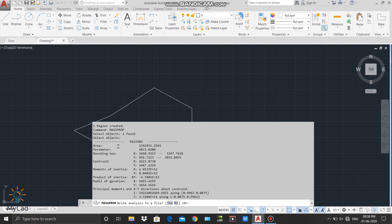Here you can see the area of that region, the perimeter of that region, and the corner points of the bounding box — the bounding box is the rectangle within which our region fits exactly. You can also find the coordinates of the centroid of this closed region, the moments of inertia about the X and Y axes, the product of inertia, the radius of gyration about X and Y axes, and the principal moments about X and Y — meaning the moments of inertia about the axis passing through its center parallel to X and Y.